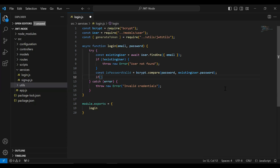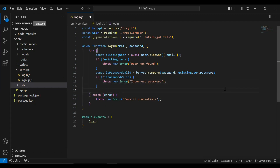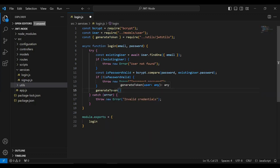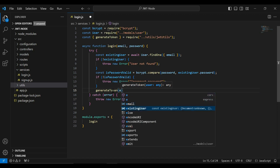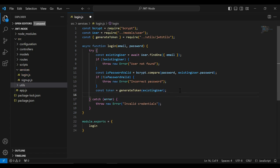If the password is valid we generate the token; otherwise we throw the exception: invalid password. I'll call the generateToken method and pass the existing user object. Then I'll initialize a variable to save the JWT token and return the token.